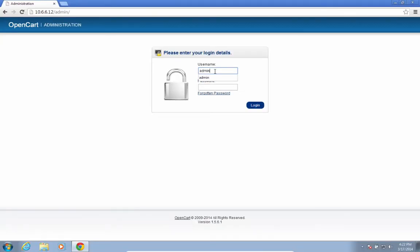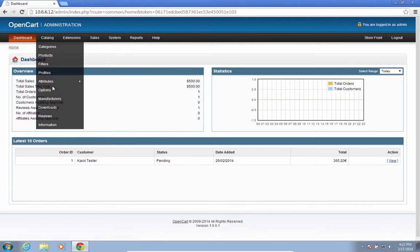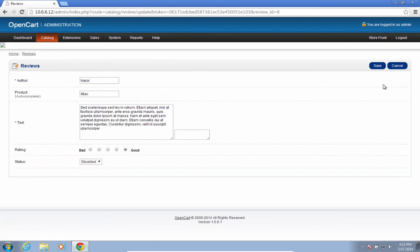Now we see a system administrator logging in. He goes to the review section and sees a review that needs approval. He clicks on edit and sees the review containing malicious code we put there.